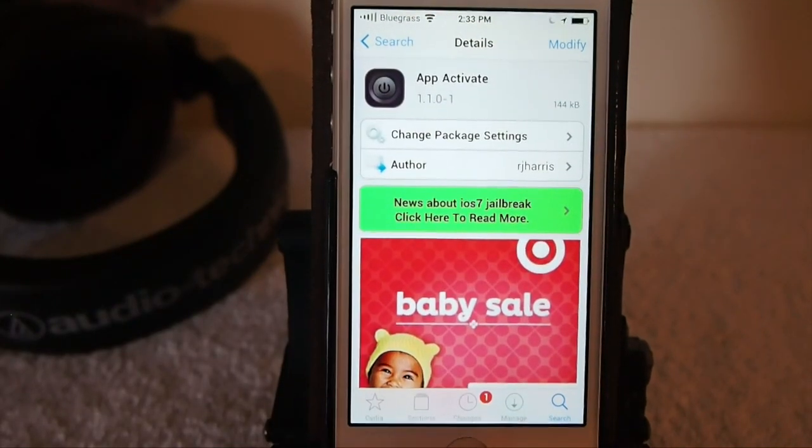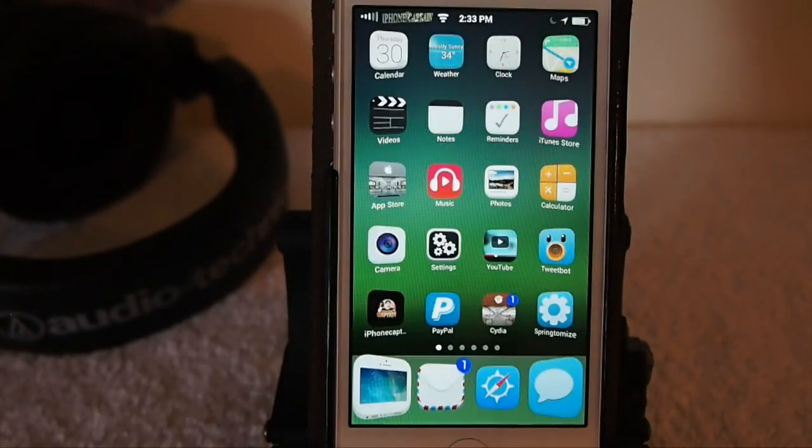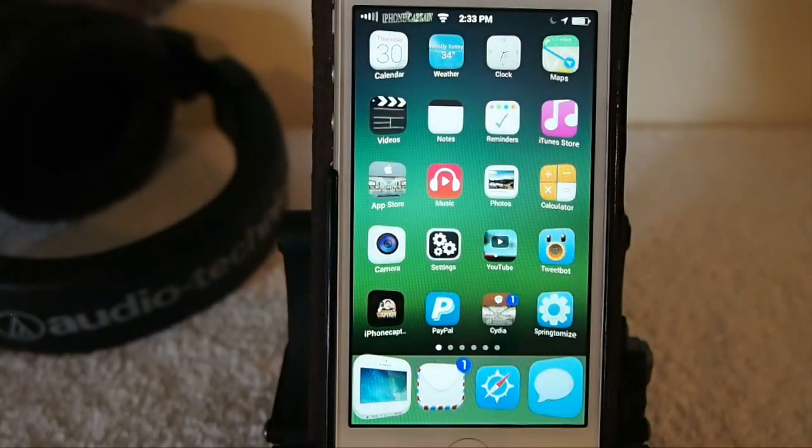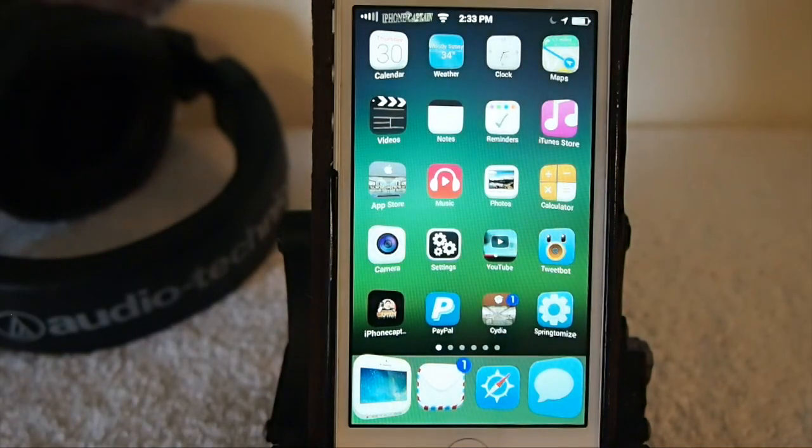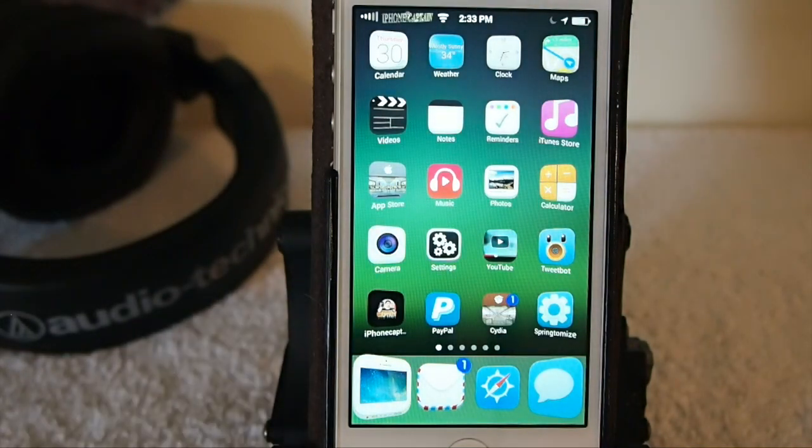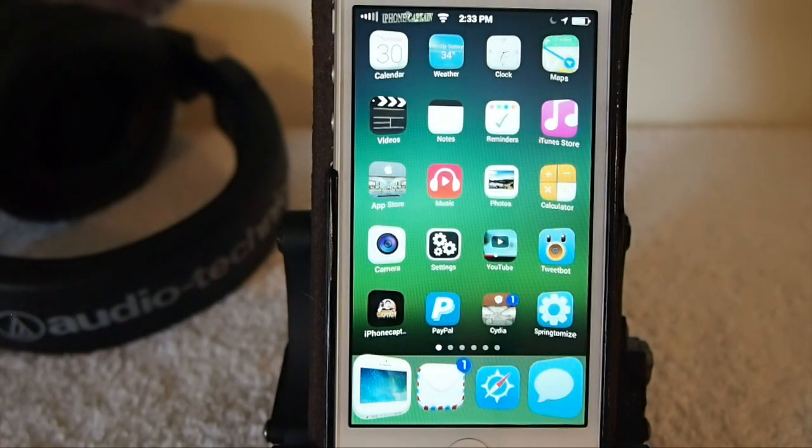Let me show you what it does. App Activate works with Activator, so if you don't have Activator installed, you will have to install it as well.